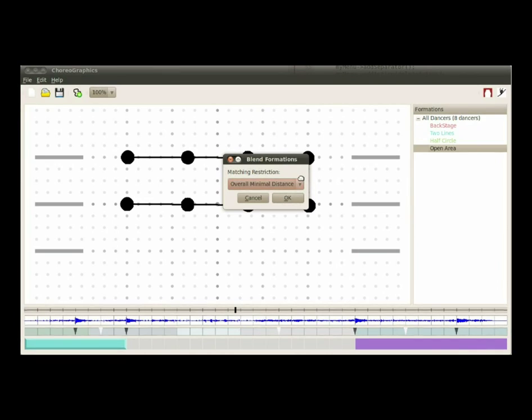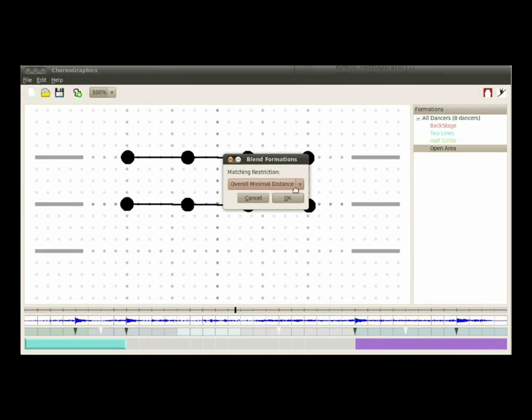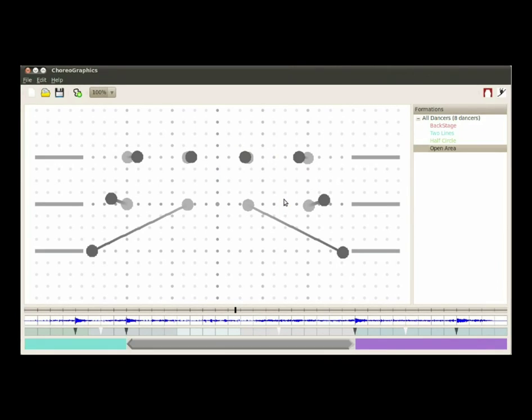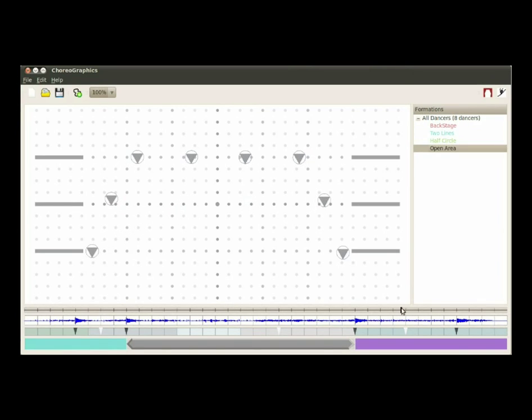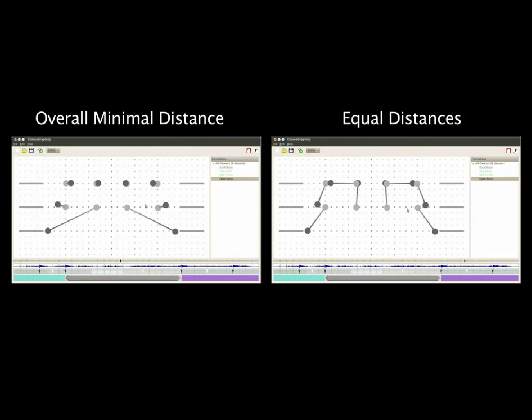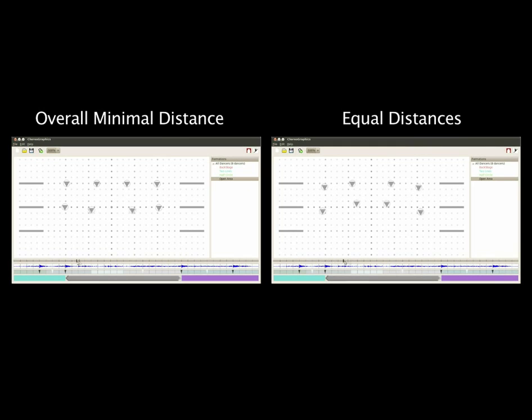the choreographer determines a rule for matching the initial and final positions and regenerate paths using a bipartite graph matching algorithm followed by a collision control method. Notice how different rules result in different motions.